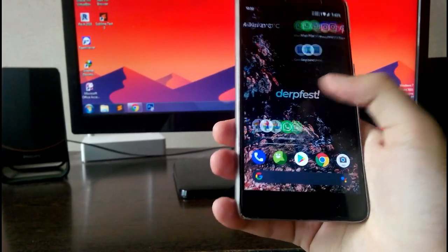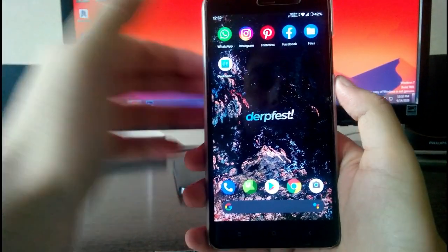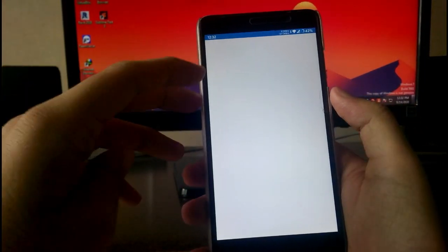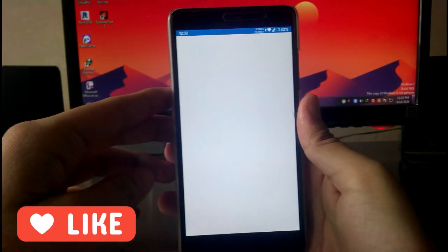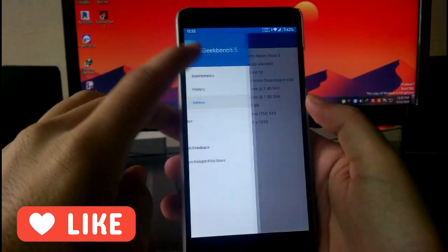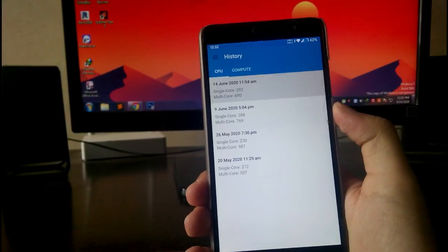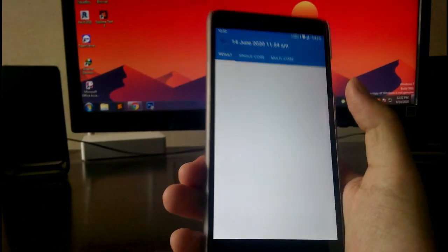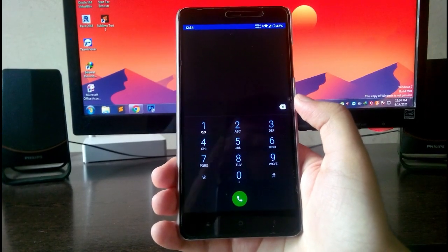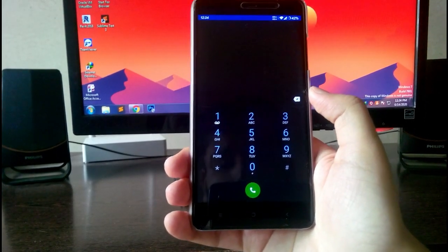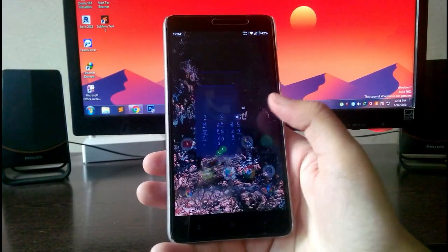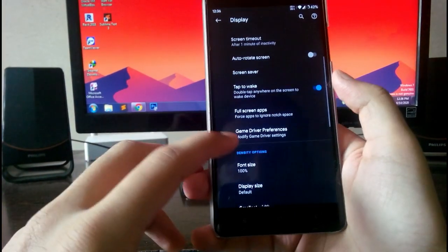The Android benchmark is just not getting installed on this phone. The Geekbench single-core score is 292 and multi-core is 690, which is decent. Talking about call quality, it's good — I had no problems with call reception. You also have the call record option available.